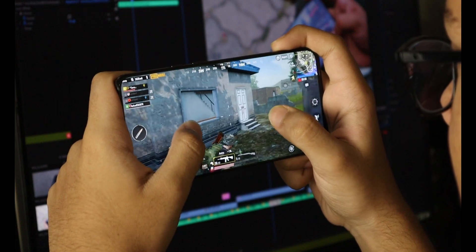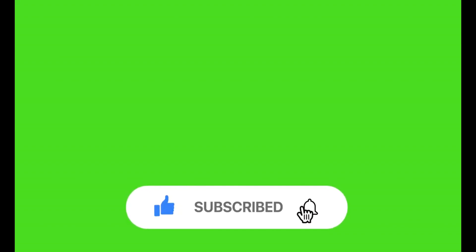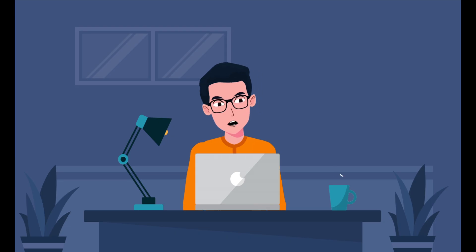Before we begin, don't forget to hit that like button and subscribe to the channel for more tips on parenting in the digital age.